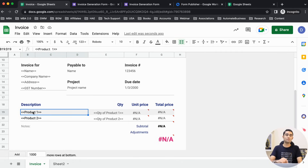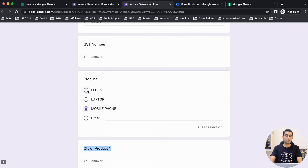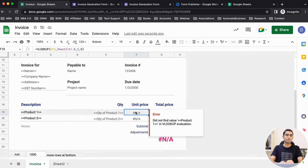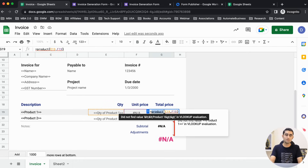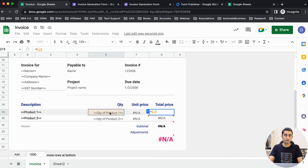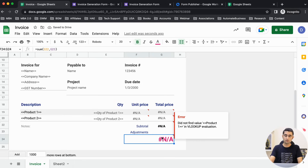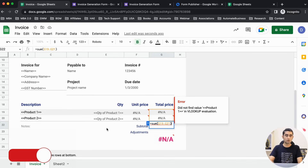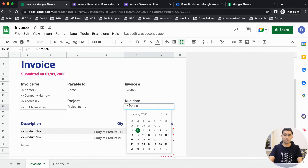Right now it shows an error because there's no 'product one' in the database — we'll be searching for LED TV, laptop, or mobile phone. Whenever we fill the form, the product will populate here and the price will come automatically. For the total price, we multiply E19 by F19 — quantity multiplied by unit price — and the grand total is automatically summed across all products.